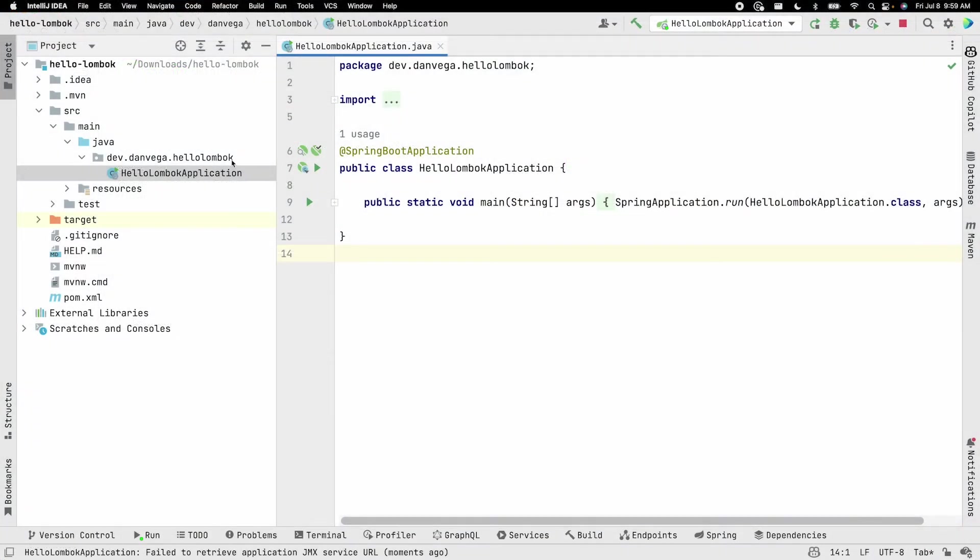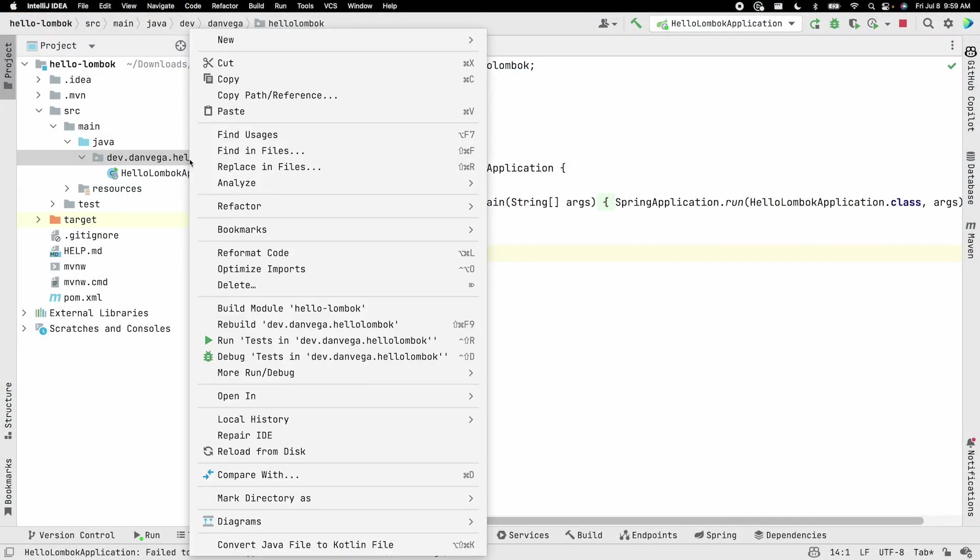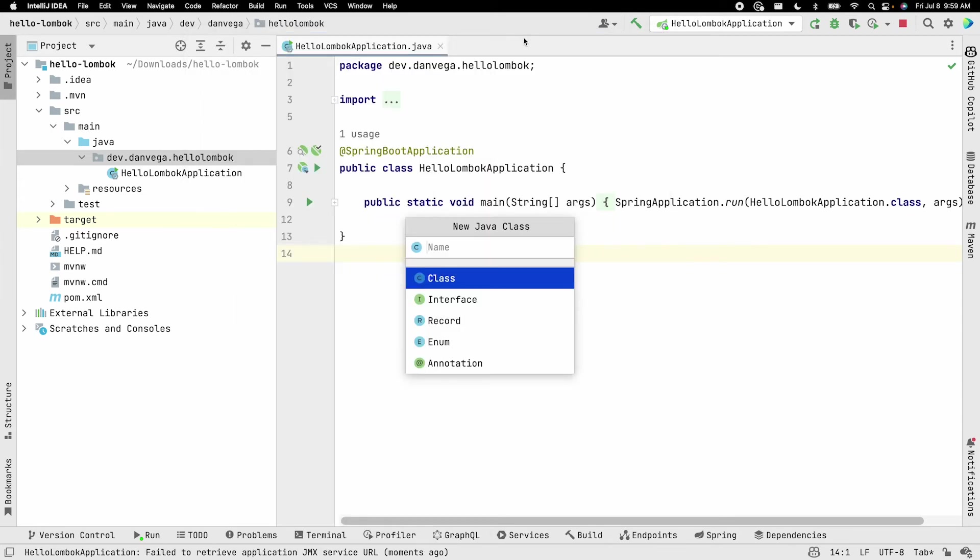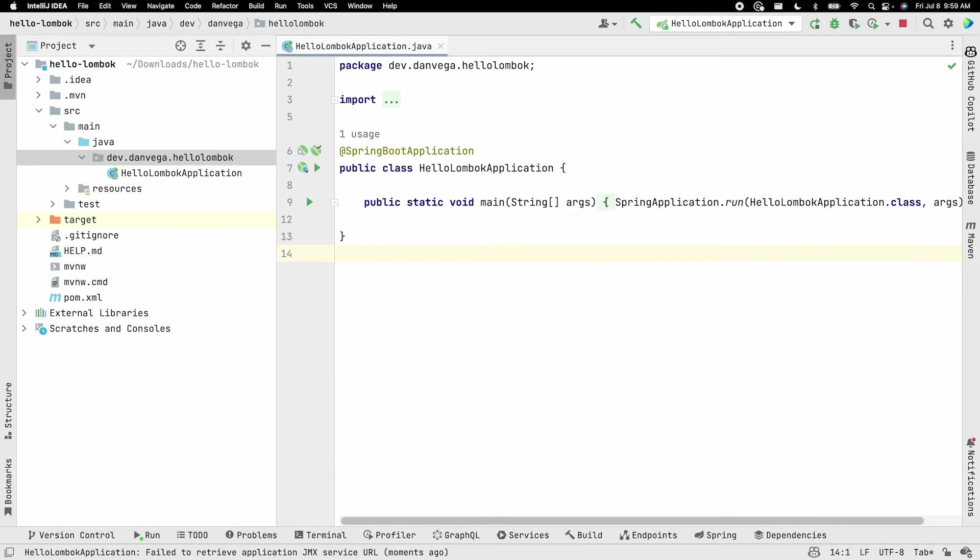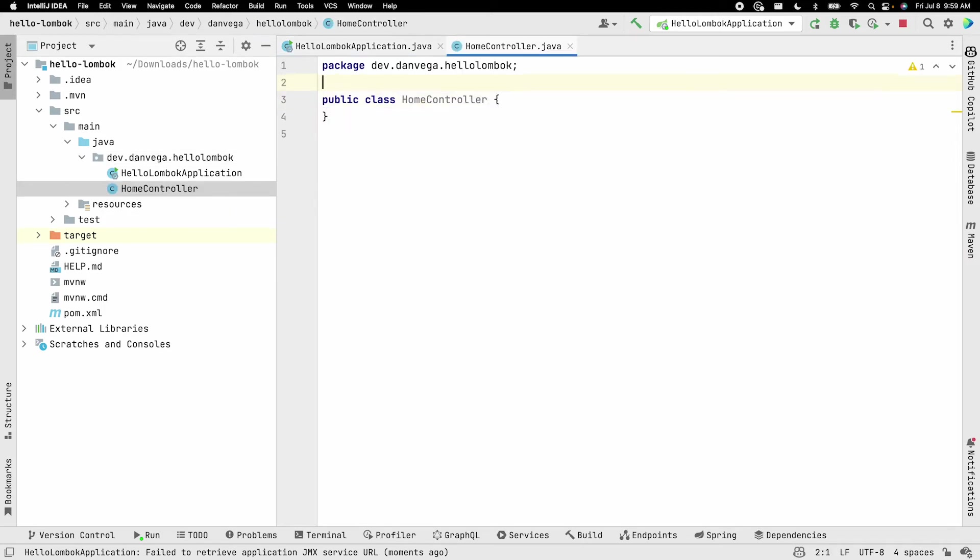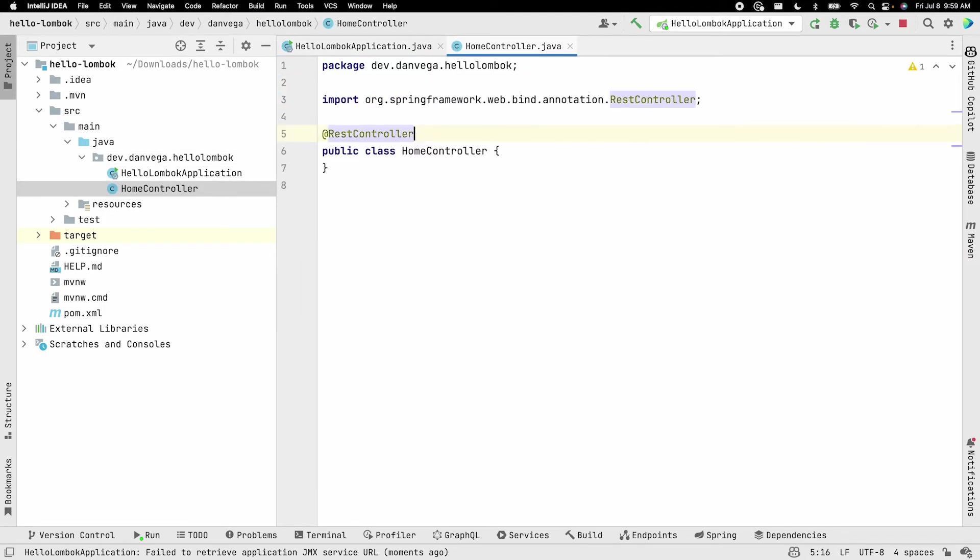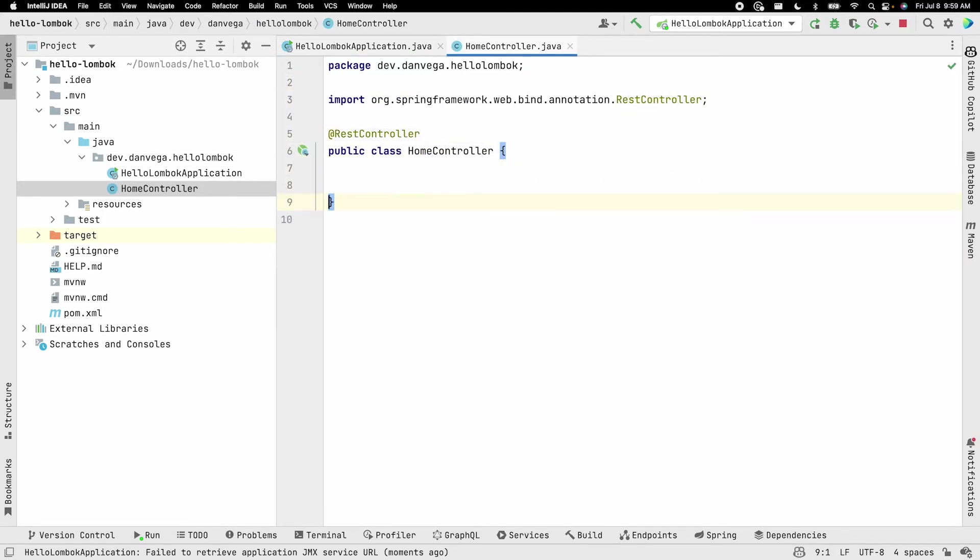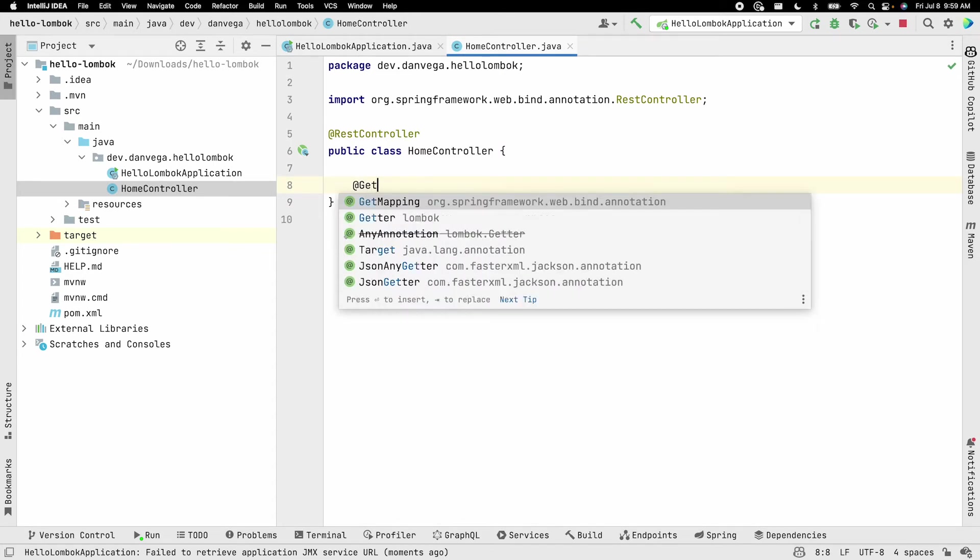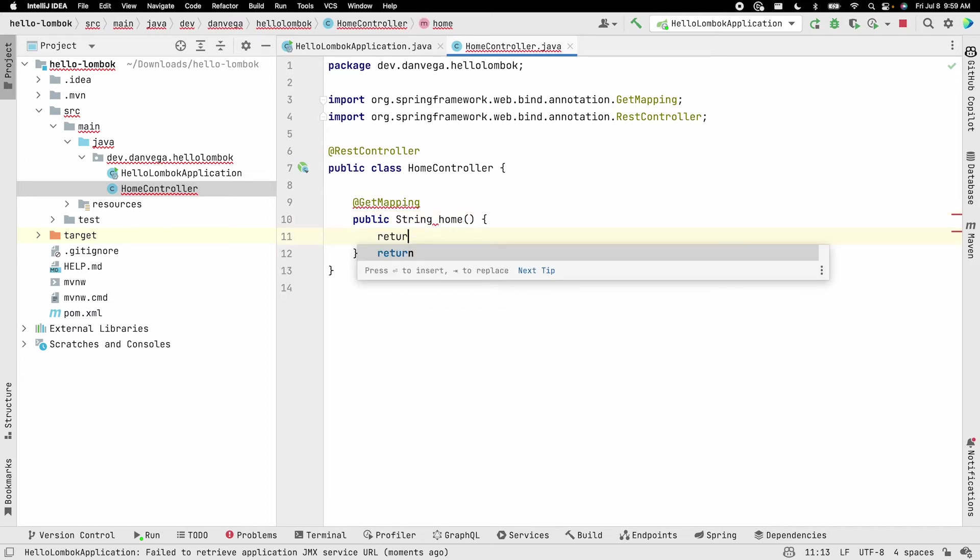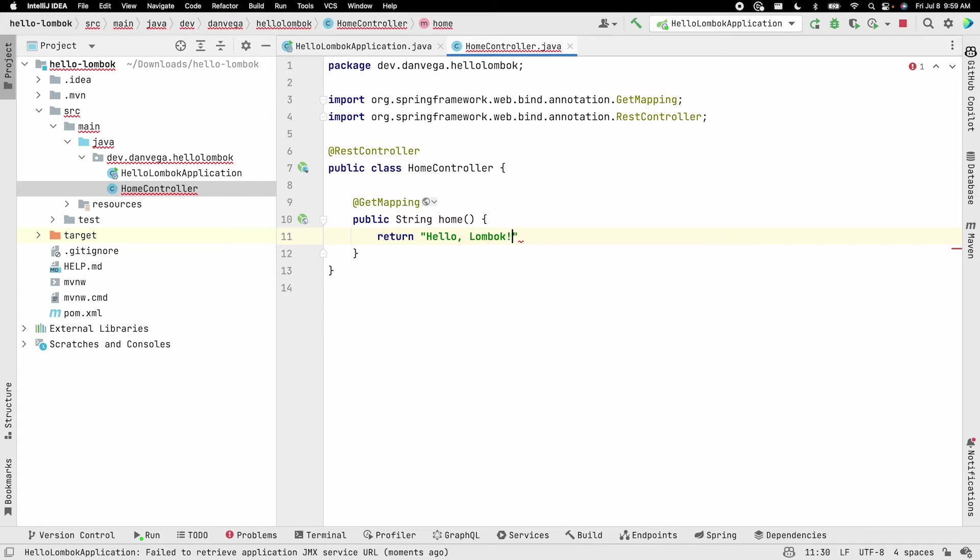Alright, so here we are in our application. I'm going to go ahead and create a new Java class. We'll call this the HomeController. And in the HomeController, this is going to be a REST controller. And what we'll do is we'll just go ahead and create a single get mapping. And this is just going to return a string. And we'll say return hello Lombok.